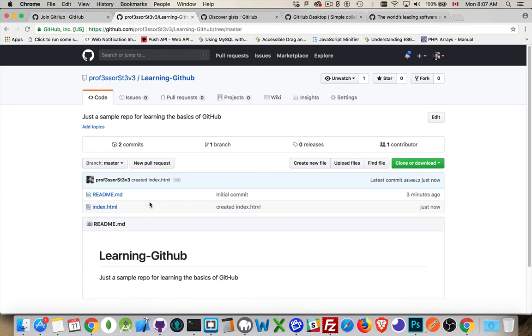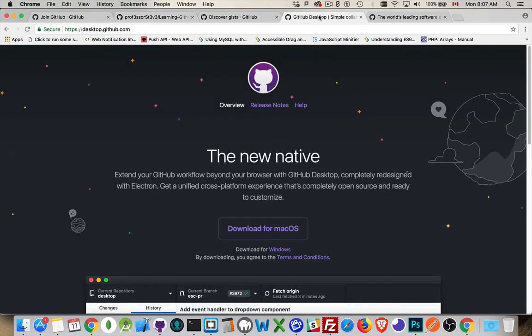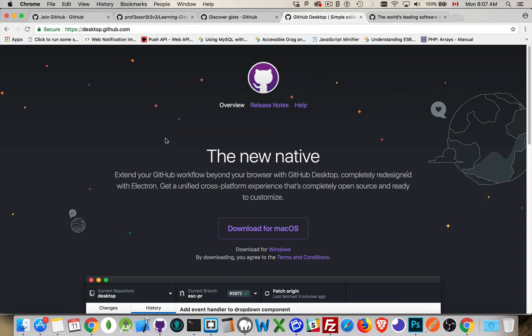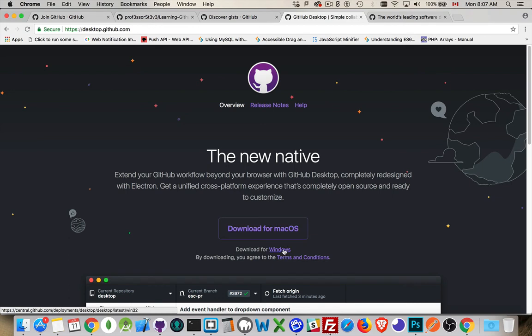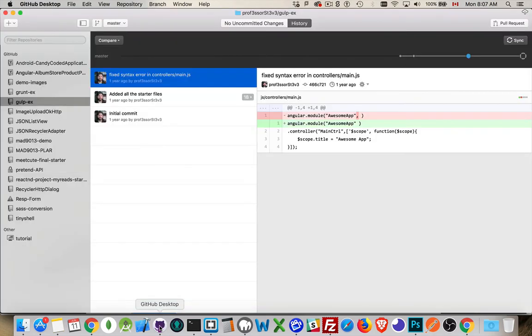If I jump into here, this tab, desktop.github.com. This is the desktop application to work with. Now, you don't need it. You can do everything with GitHub from the command line. But this makes it much easier. So, you can download for Mac. You can download for Windows. I already have it downloaded and installed. This is the application right here.